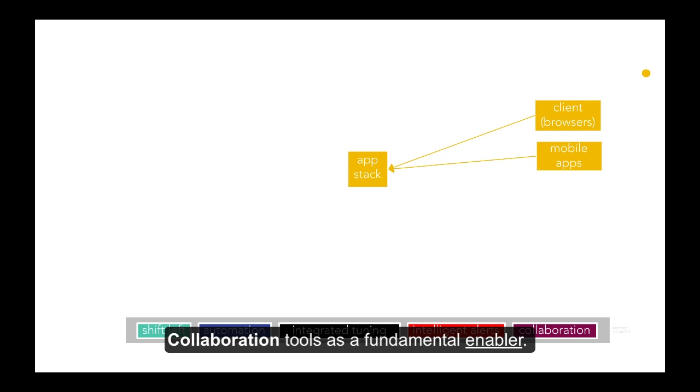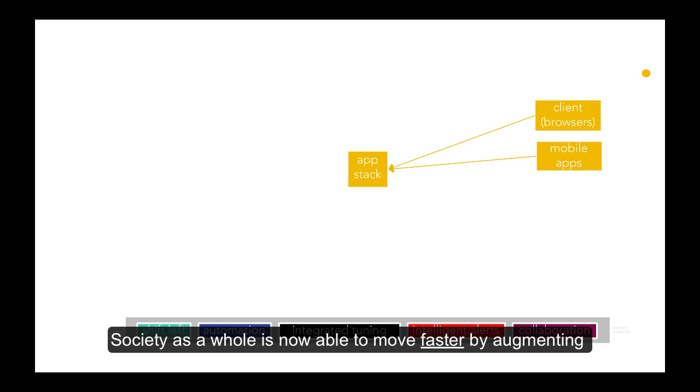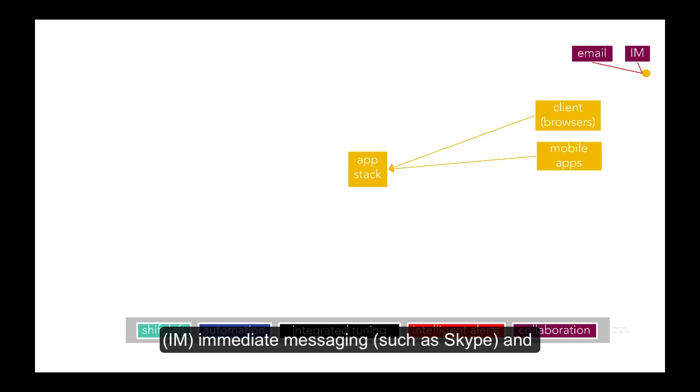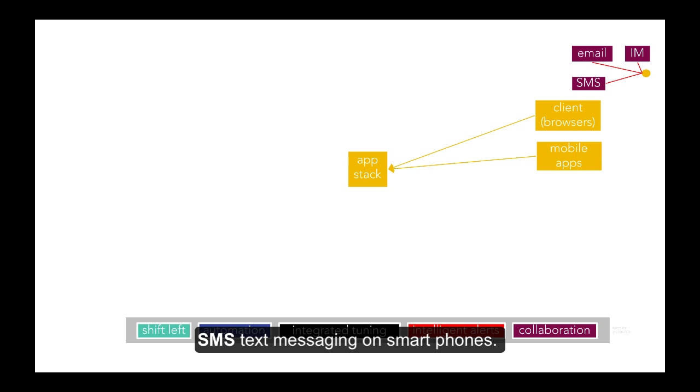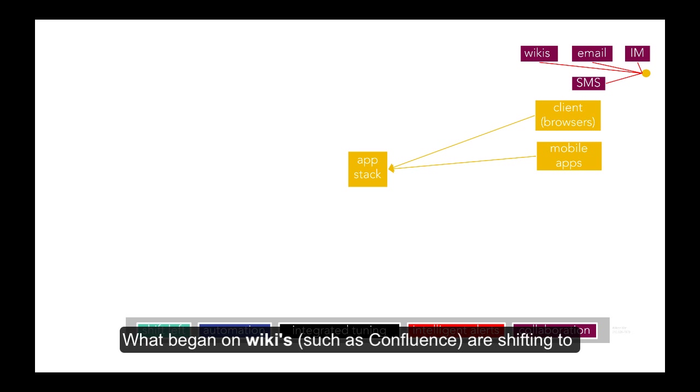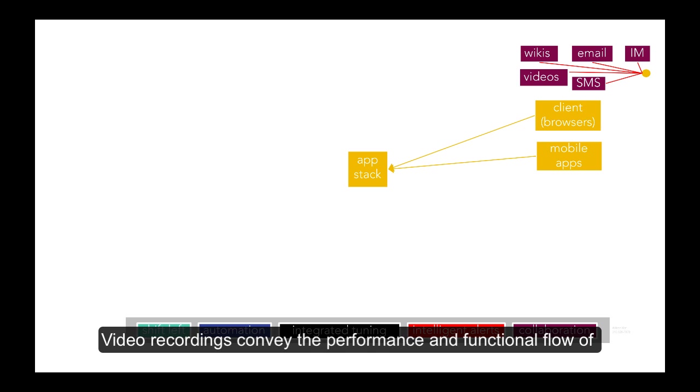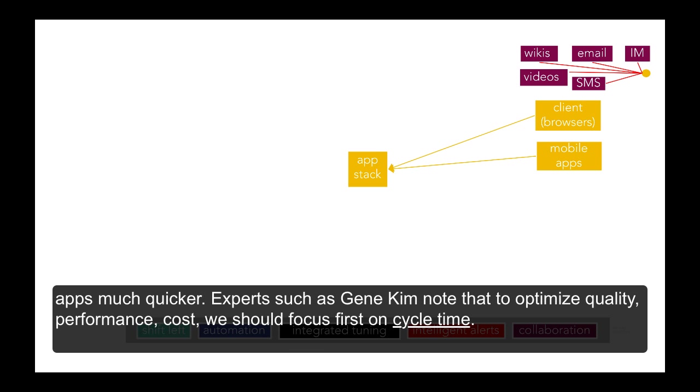We begin with collaboration tools as a fundamental enabler. Society as a whole is now able to move faster by augmenting email with use of immediate messaging such as Skype and SMS text messaging on smartphones. What began on wikis such as Confluence are shifting to videos because they help us better appreciate time sequences. Video recordings convey the performance and functional flow of apps much quicker.